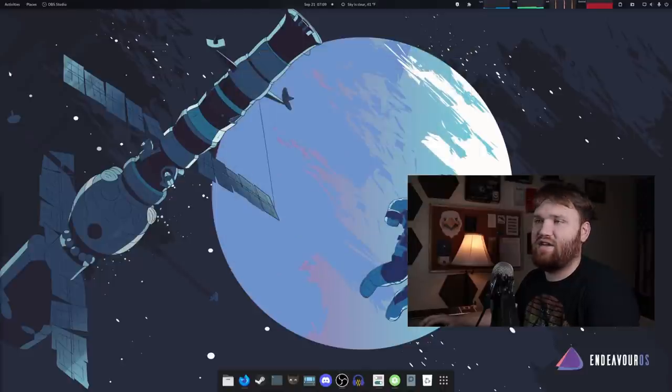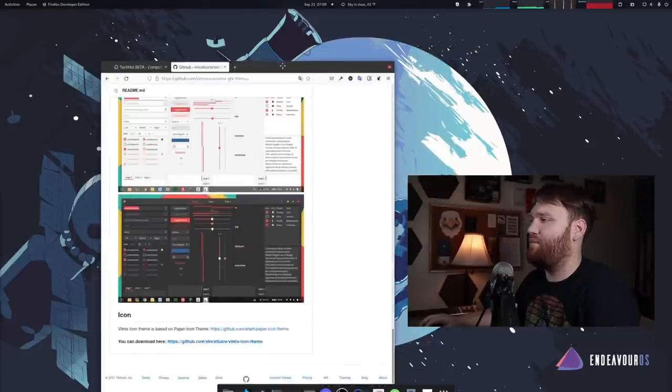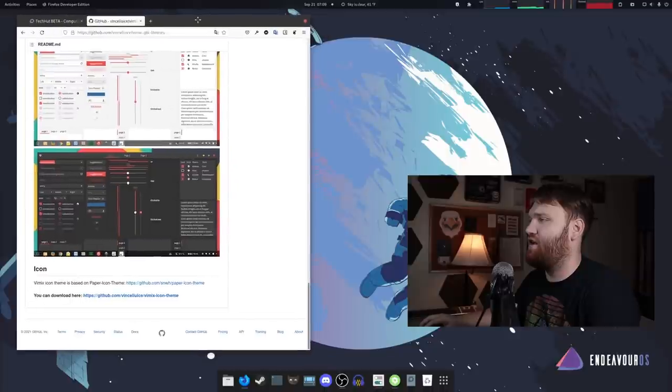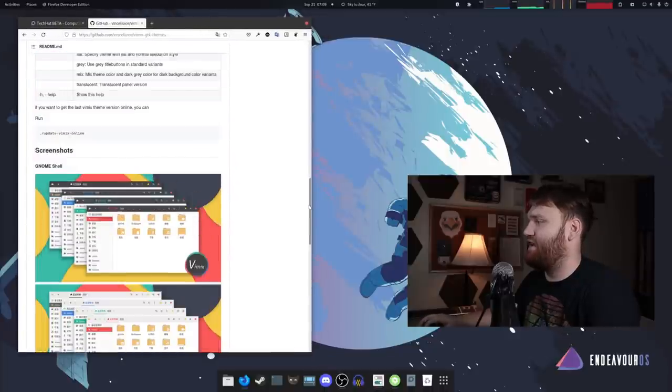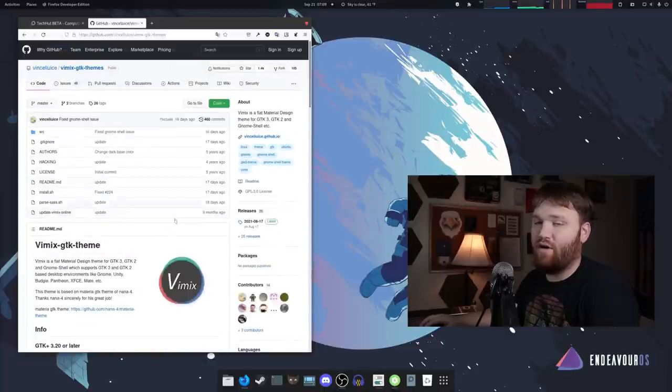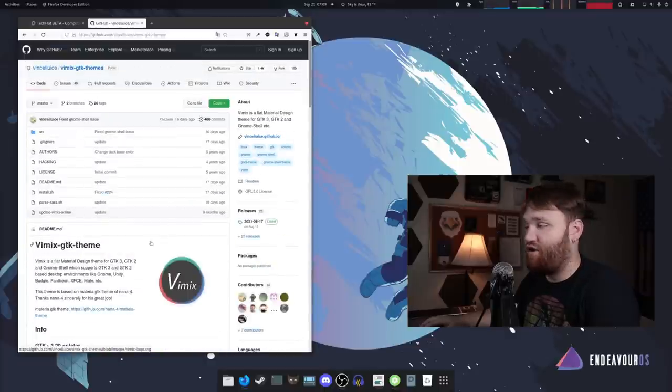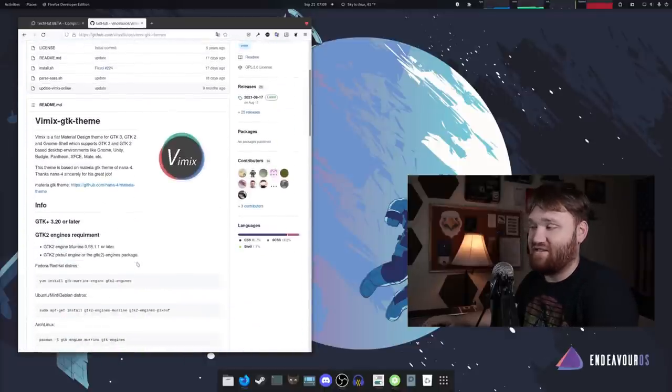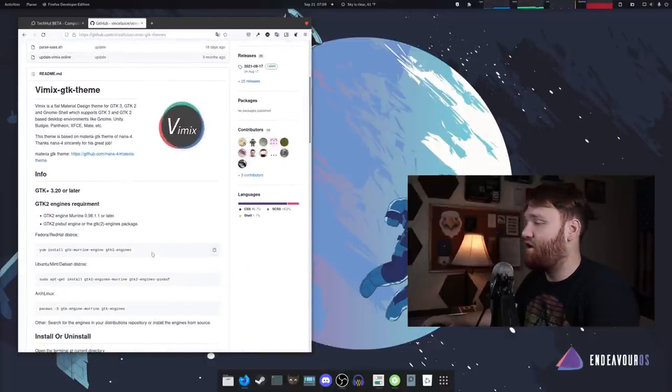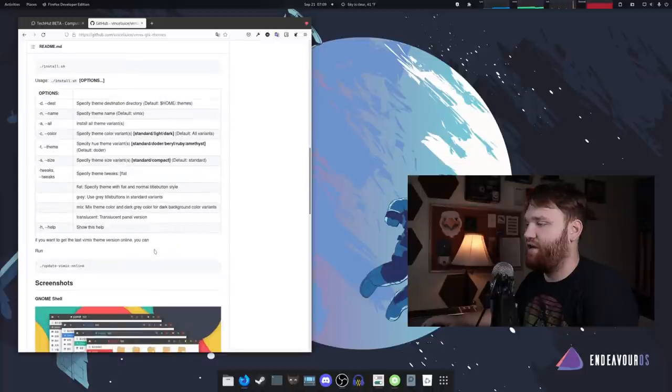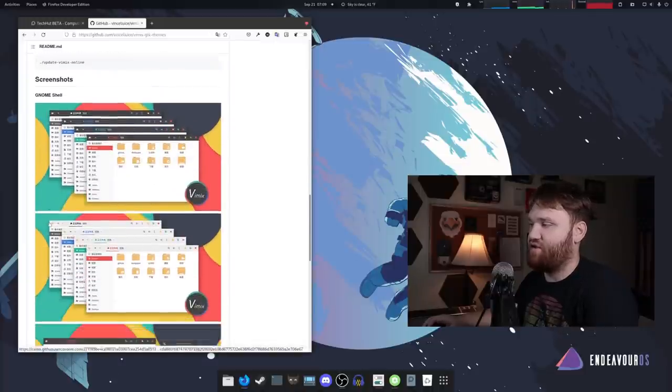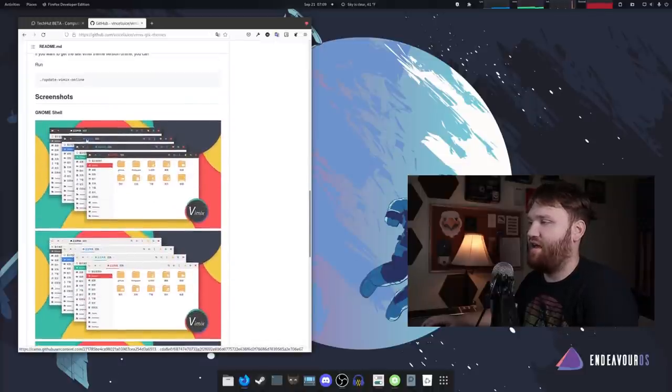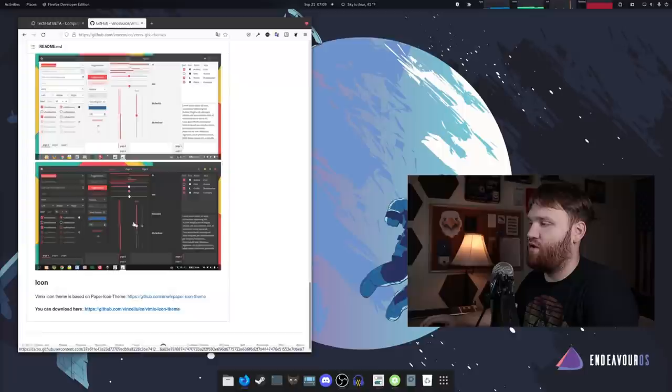So if I go ahead and bring in my web browser here, this is the Vimix GitHub page. So you can go ahead and install it through here. You could go to gnomelook.org and install it there. Whatever you feel like doing. Here you can see some screenshots. I opted for this black version, but you have a hybrid or you could go completely dark.